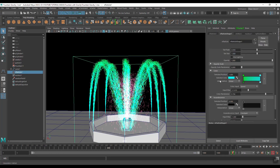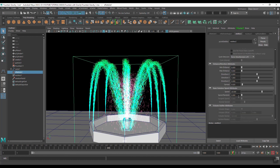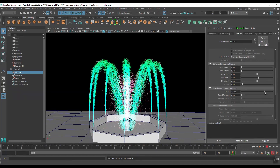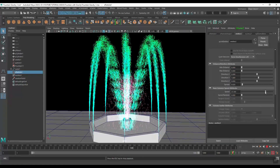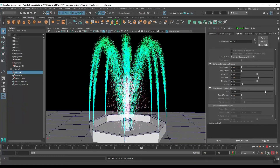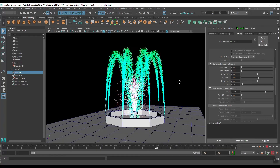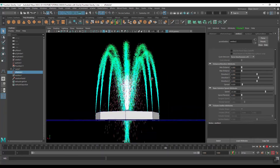I think we should increase the speed value. Select this particle, go to the Emitter, and you can see Speed. Play this and increase the value. Now it looks good.